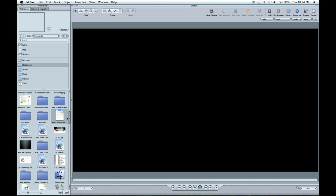I'm going to be going over the new Motion 4 which is out of the Studio 3 package, which is pretty awesome. I'm going to be showing you how to do a credit roll tutorial which Motion 4 made pretty simple.